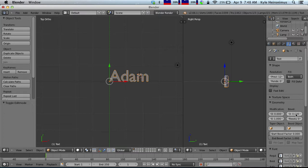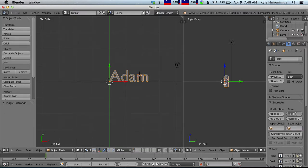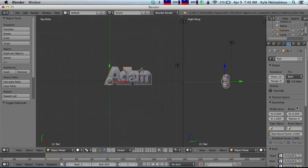And then we have bevel. Bevel kind of bevels in the edges. It angles it out a little bit. So let's say bevel 0.2. There we are.